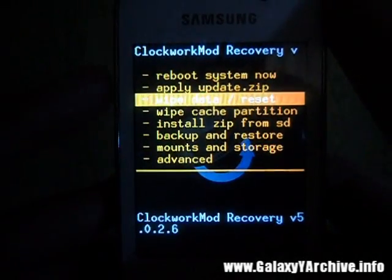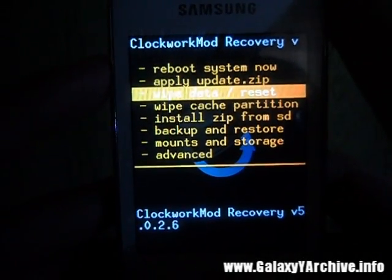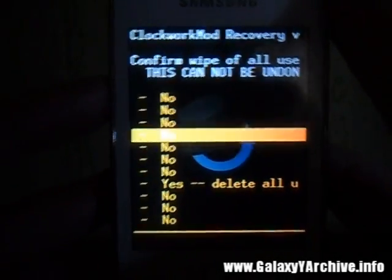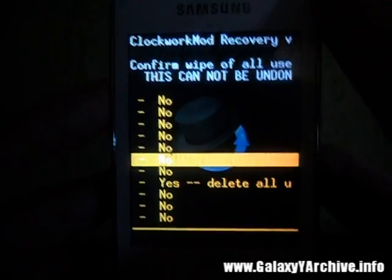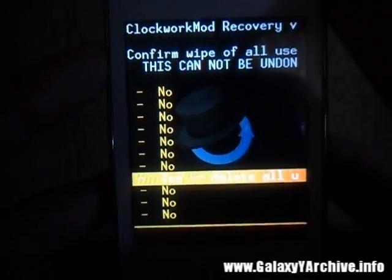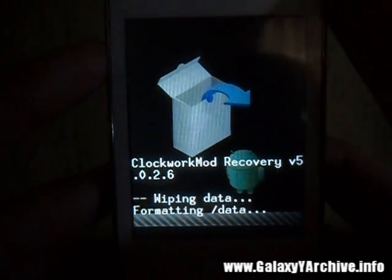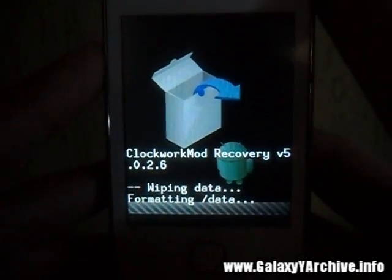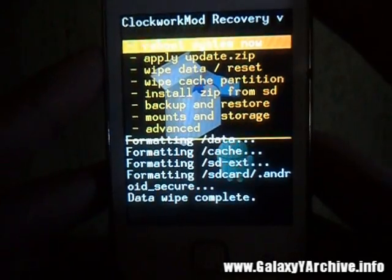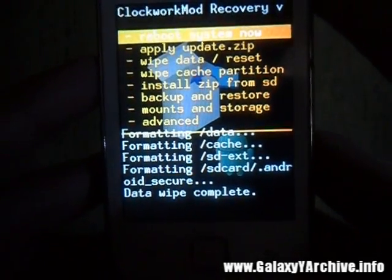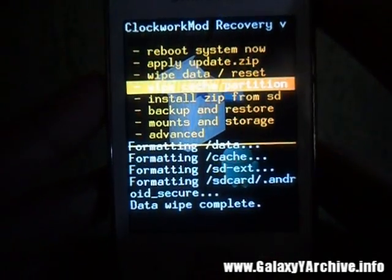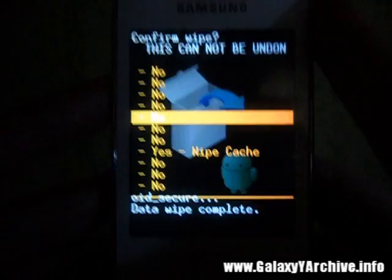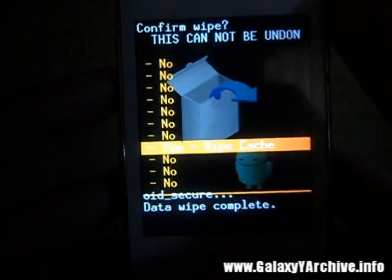Before we proceed, we are going to wipe data — choose yes. Then we are going to wipe cache partition — again choose yes.